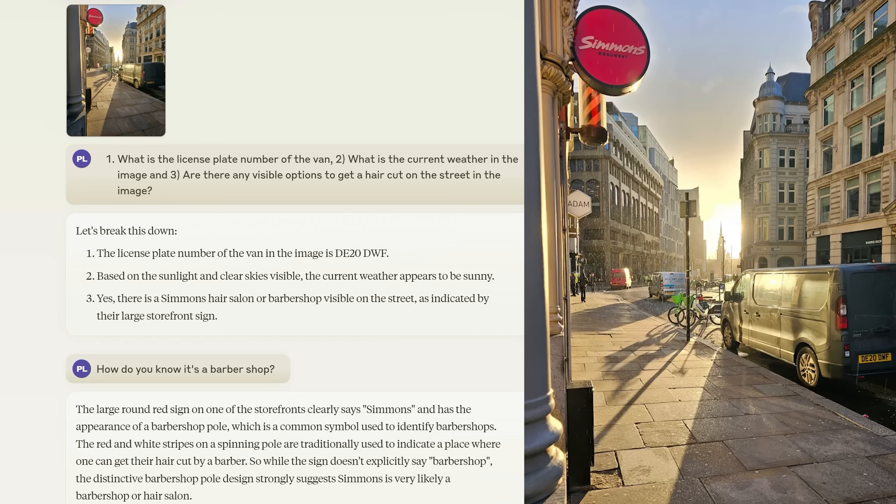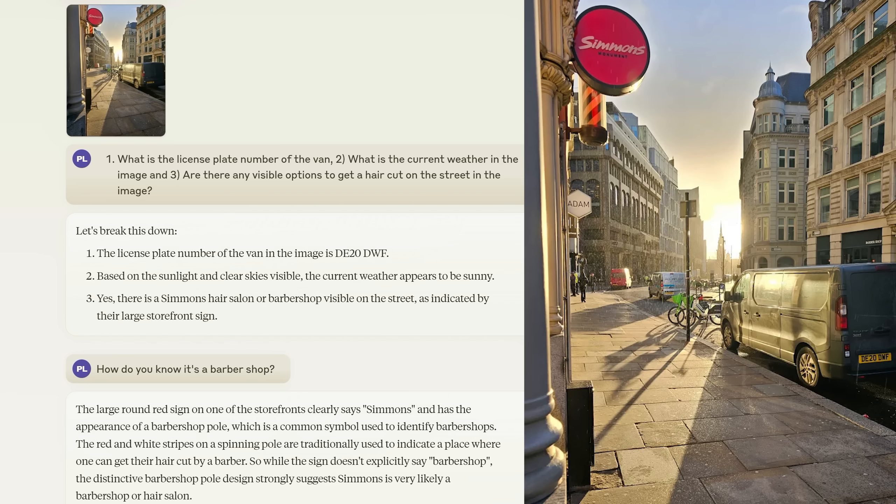I gave Claude 3, Gemini 1.5 and GPT-4 this image and I asked three questions simultaneously: what is the license plate number of the van, the current weather and are there any visible options to get a haircut on the street in the image. And then I actually discussed the results of this test with employees at Anthropic. They agreed with me that the model was good at OCR optical character recognition natively.